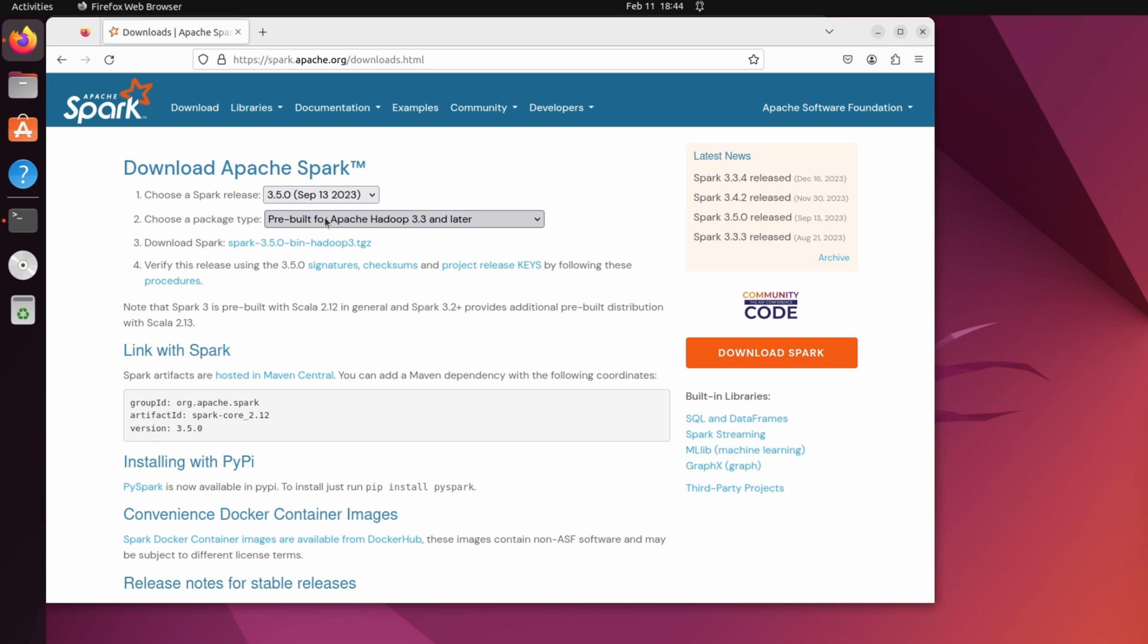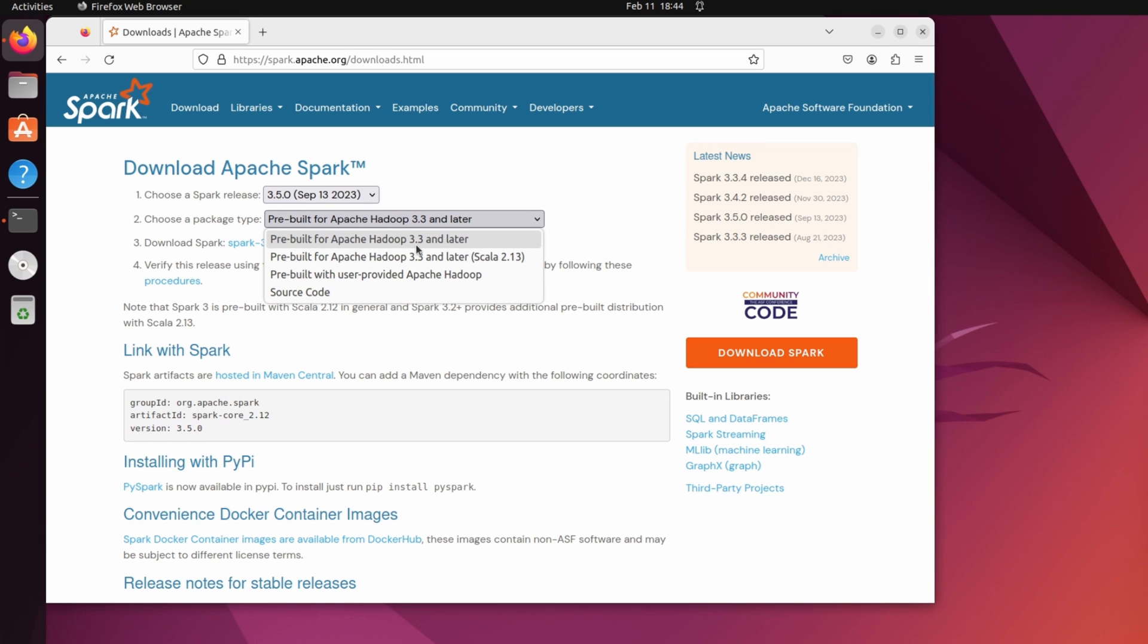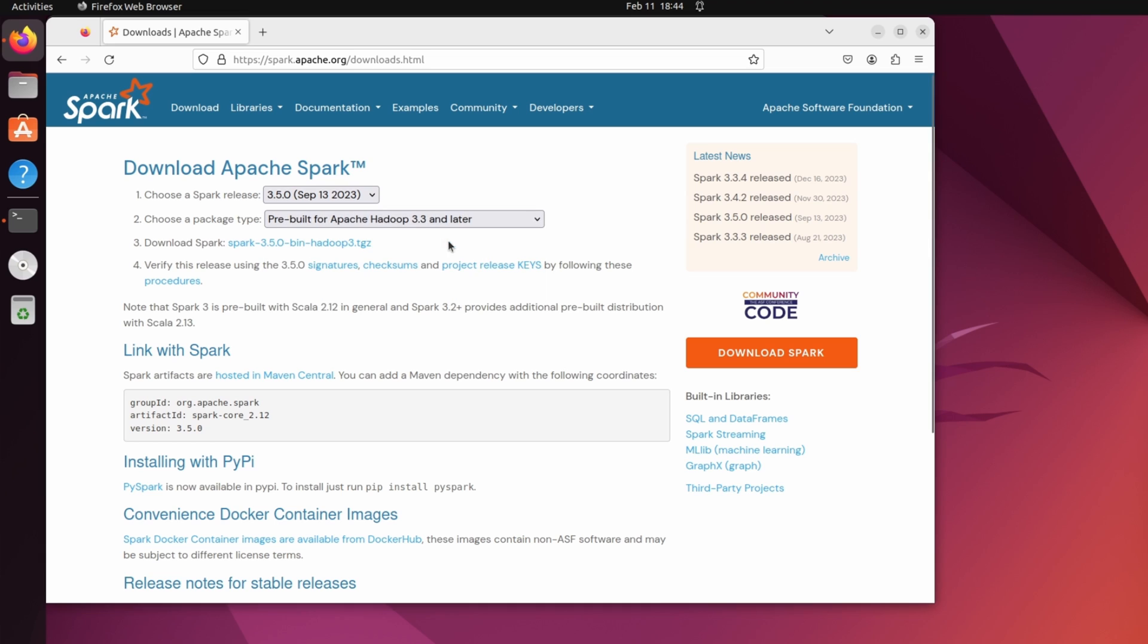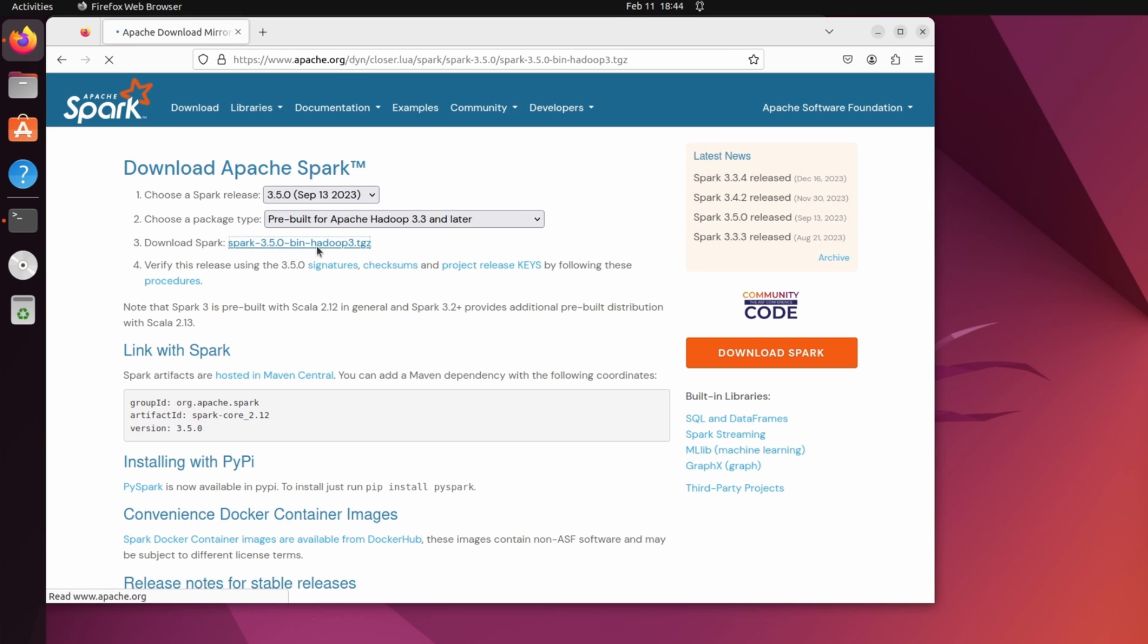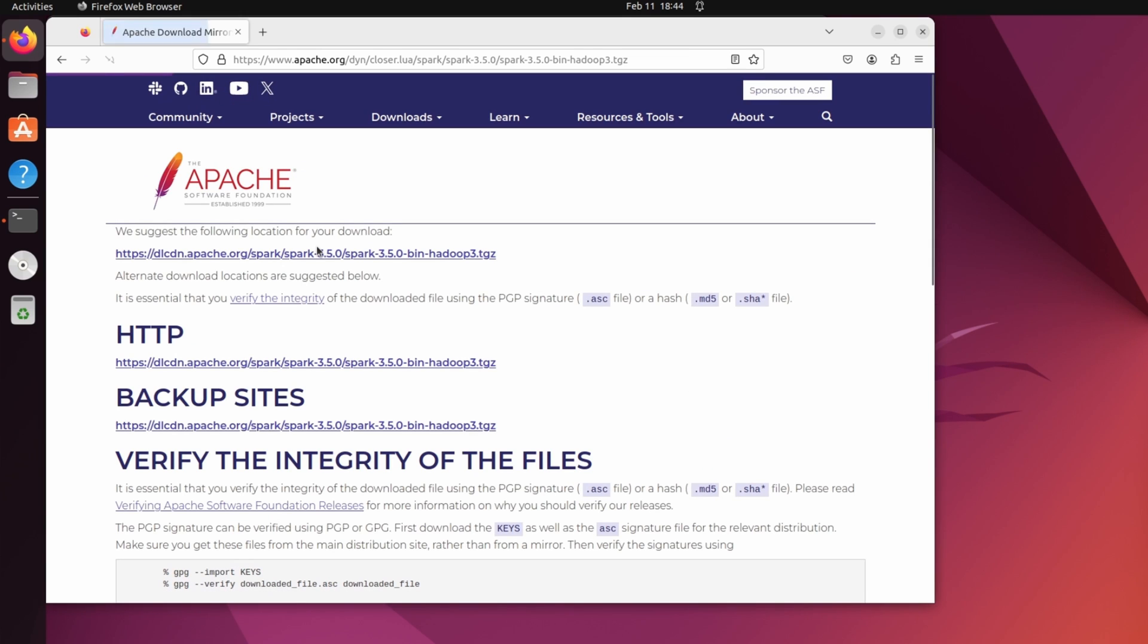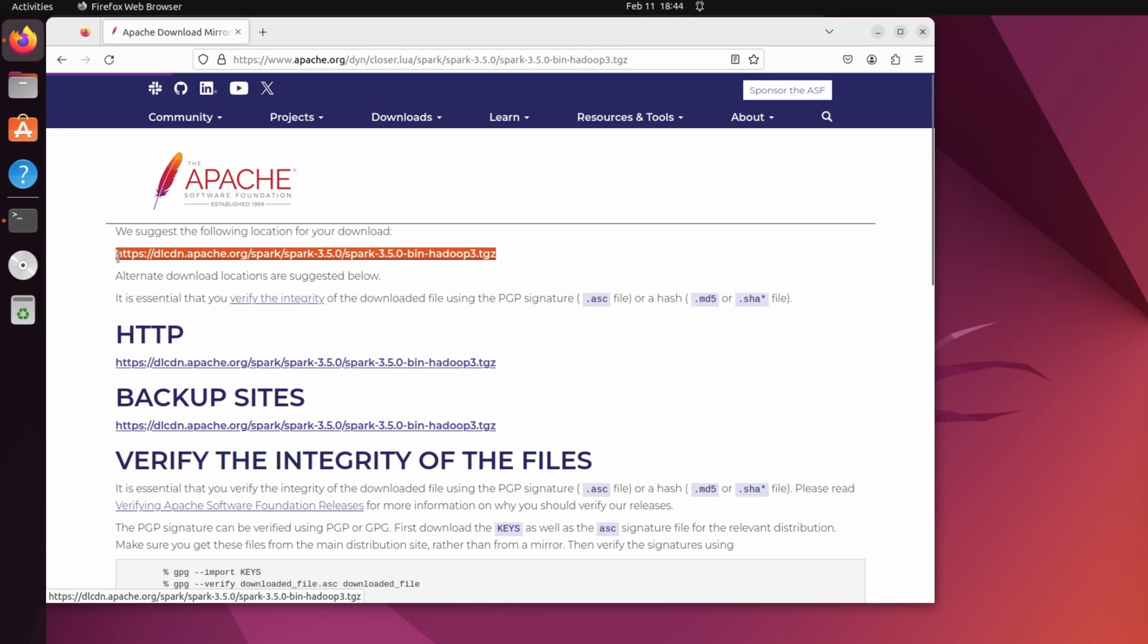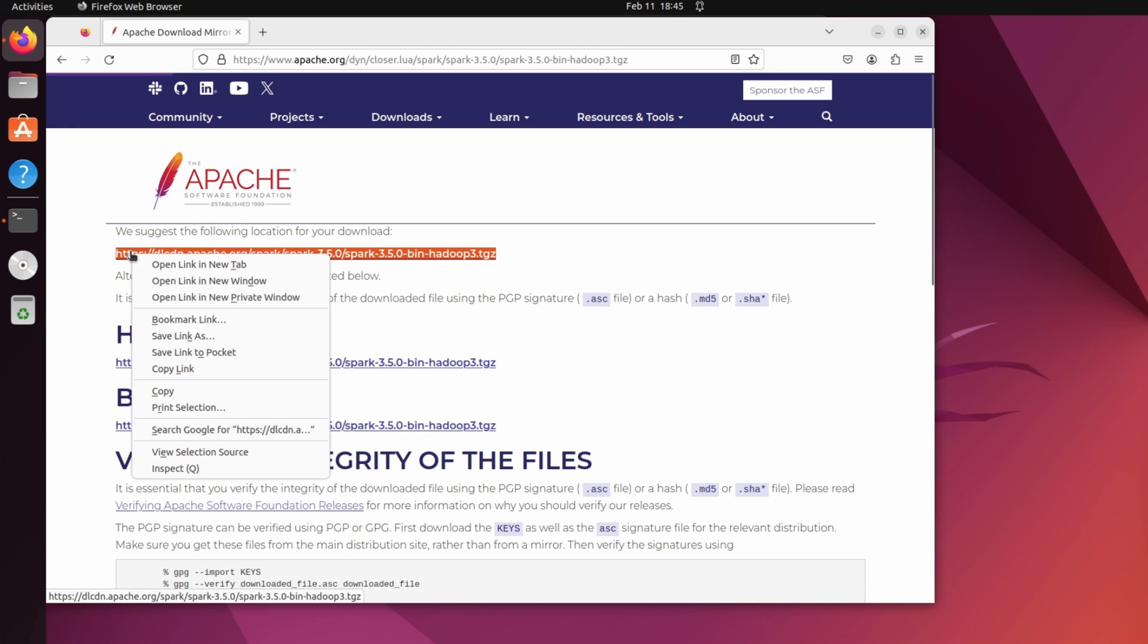And in the package type, select pre-build for Apache Hadoop 3.3 and later. And click on spark 3.5.0 binhadoop3.tgz. It will take you to a different page where you can download. So let me copy the URL.